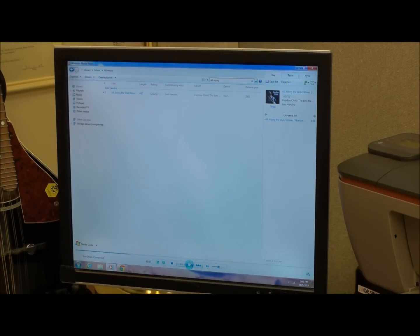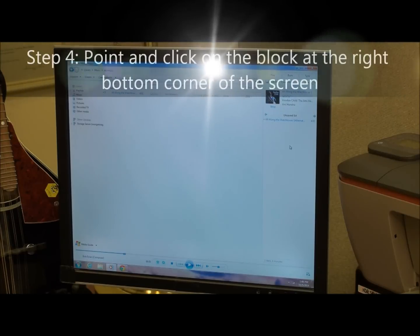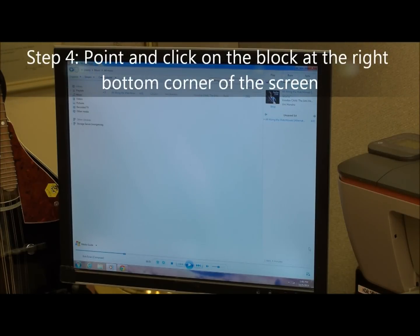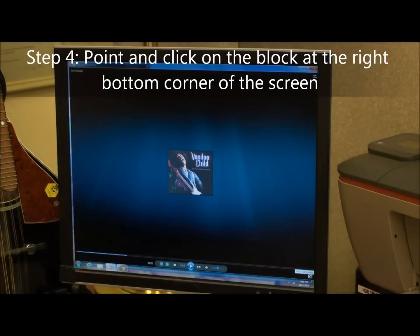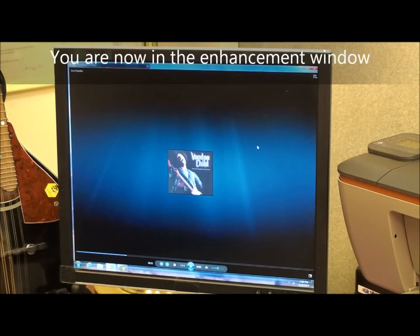There's our solo — let's back that up a little bit. Next we're going to go down to this little block to the extreme right of the screen, that little block right down there. Click on that block and we now have the enhancement window.